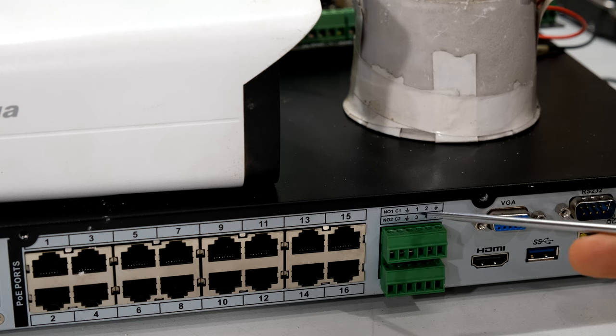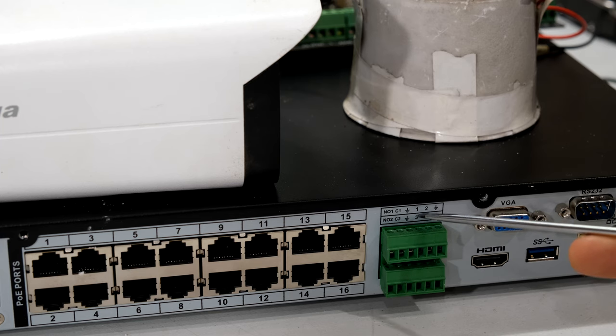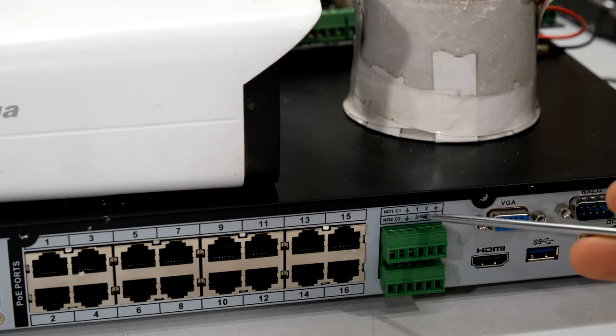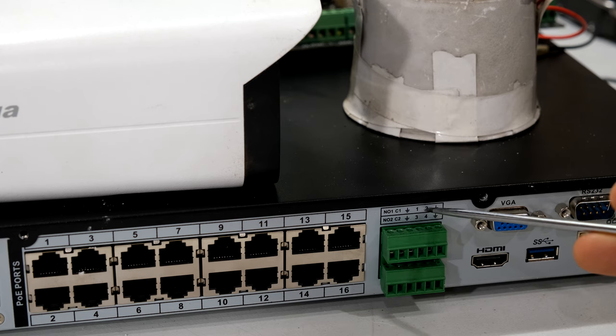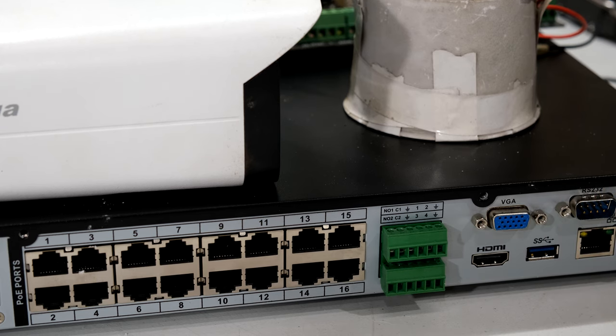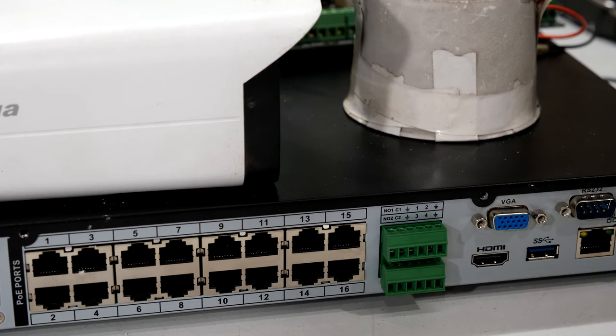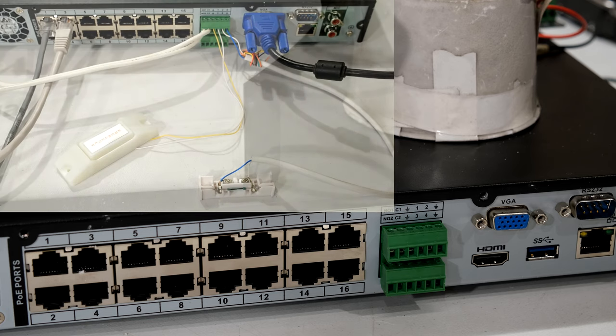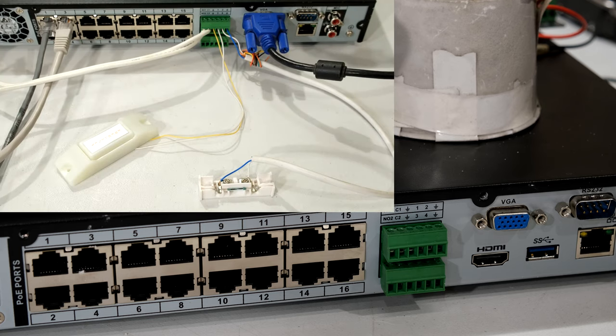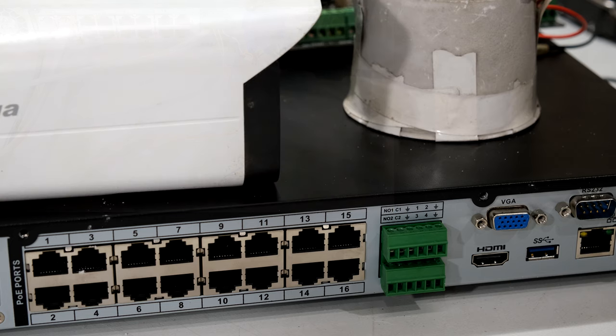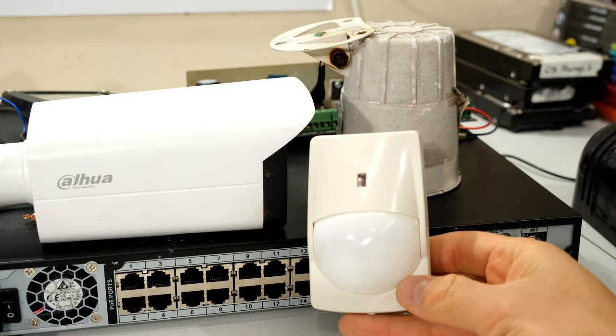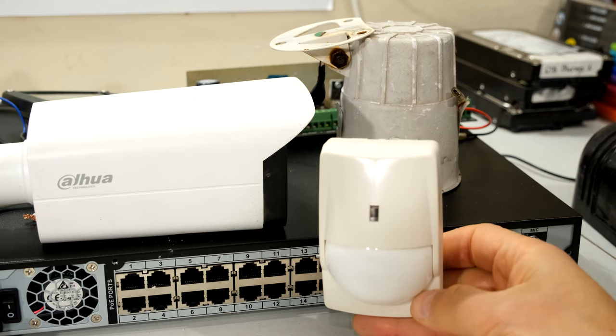Now also on your NVR are alarm inputs. For example, it says there 1, 2, 3, 4. So on this NVR I have four alarm inputs, which means that you can connect devices to your NVR and let your NVR act as either a relay station or a reporting center for your alarm system.